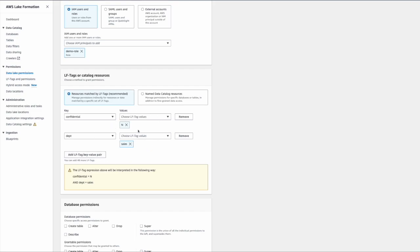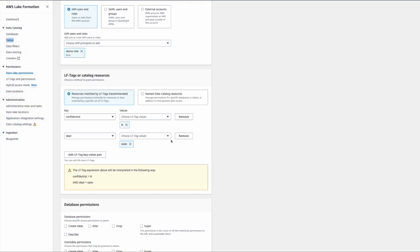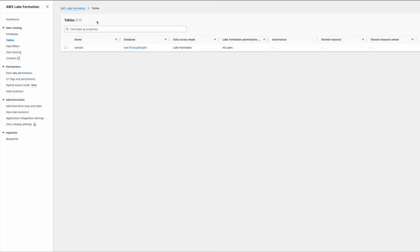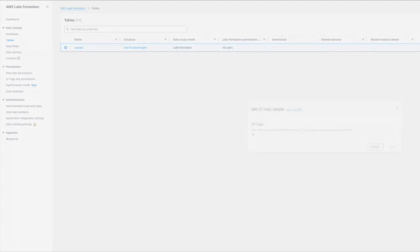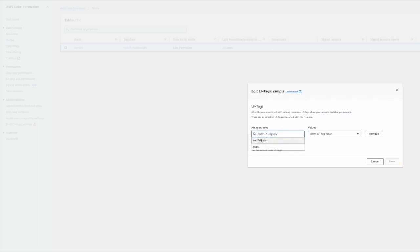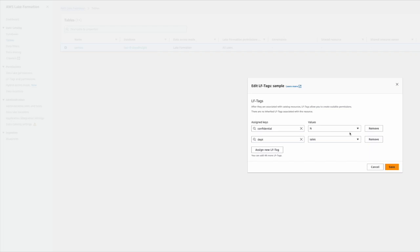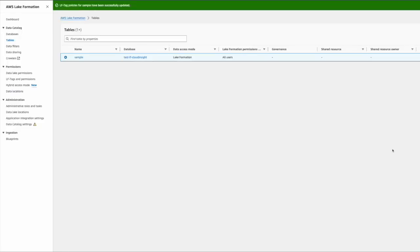I'm going to open the tables in another window, go to the access section, and edit the LFTag. Now you can tag this table as confidential N and department sales. So now this table has two tags: one is confidential equals N, second is department equals sales. Now we save this, so this table is tagged with these two labels.